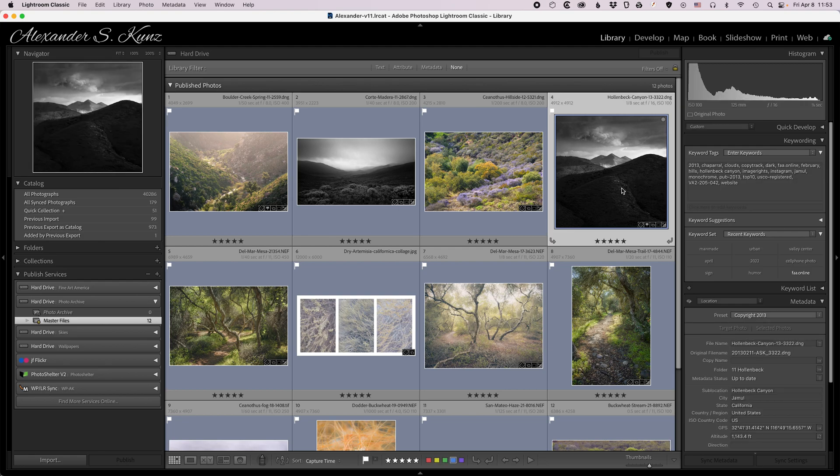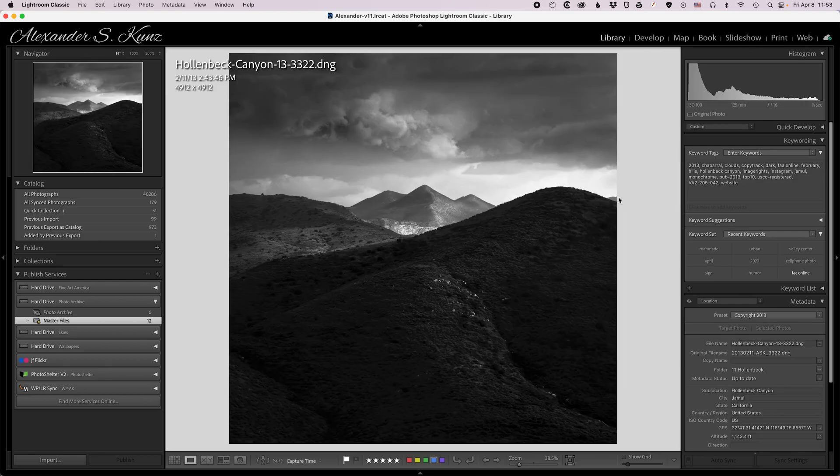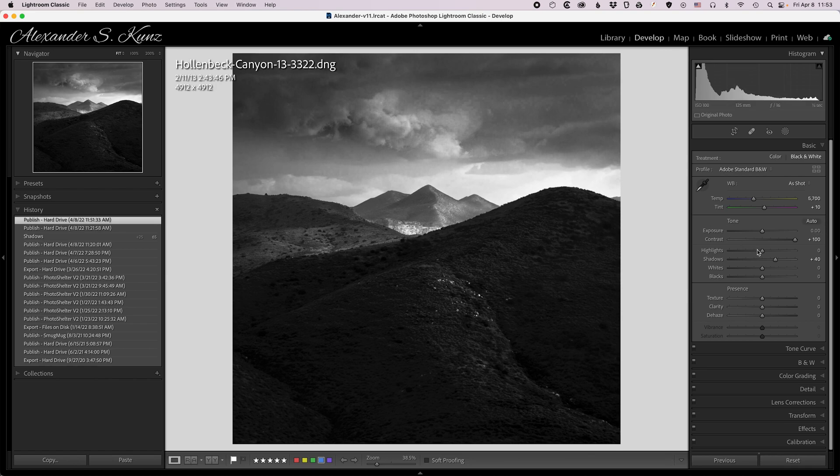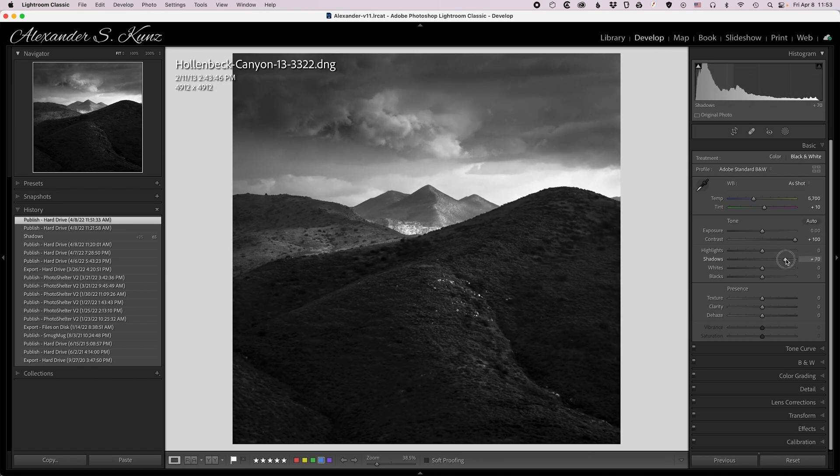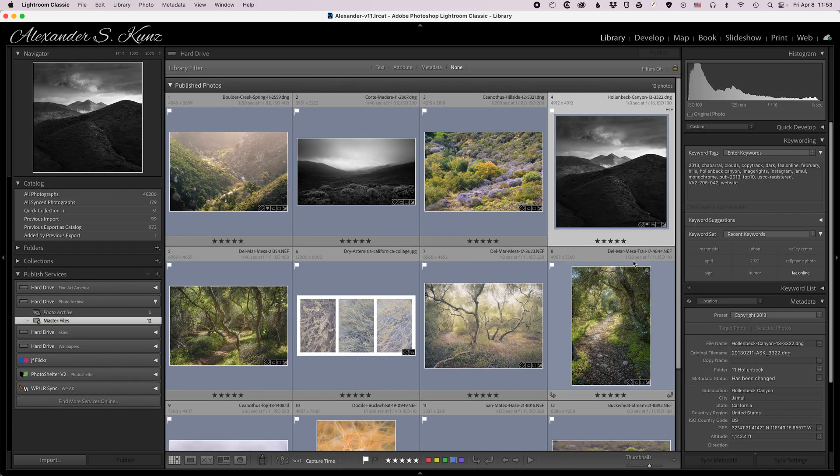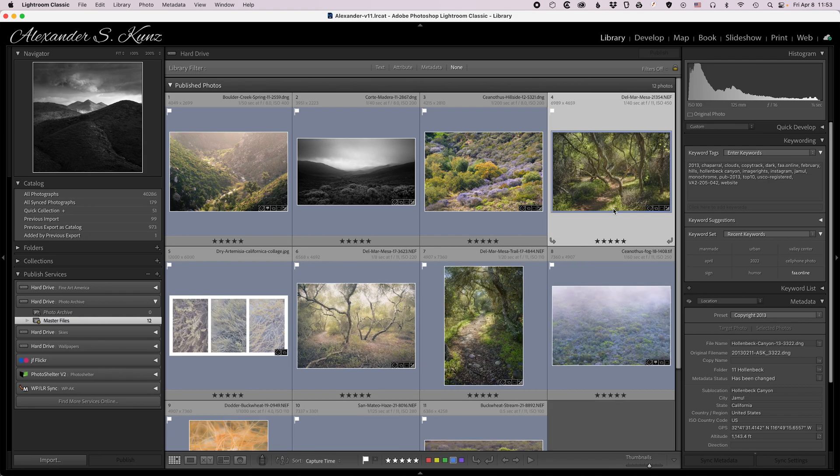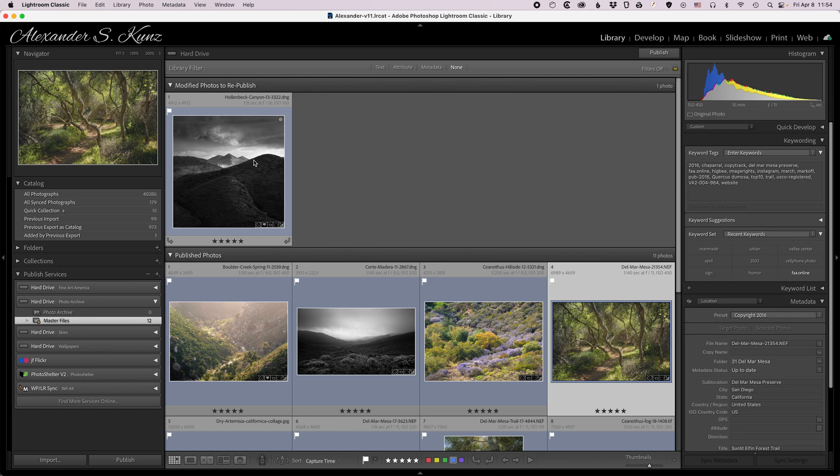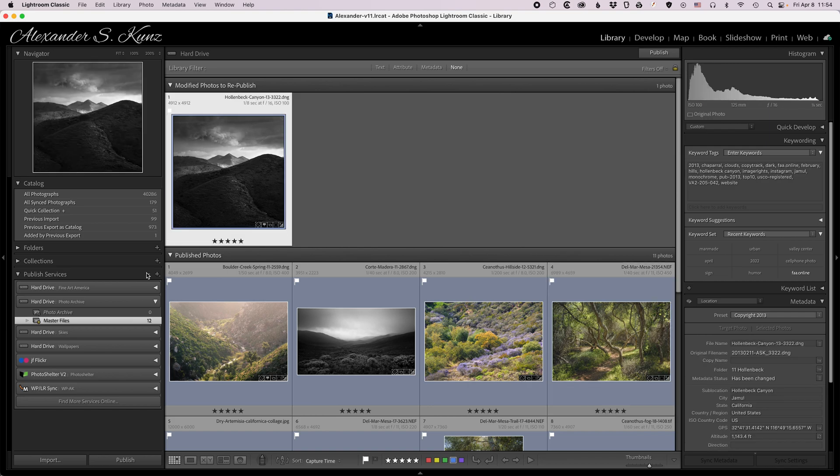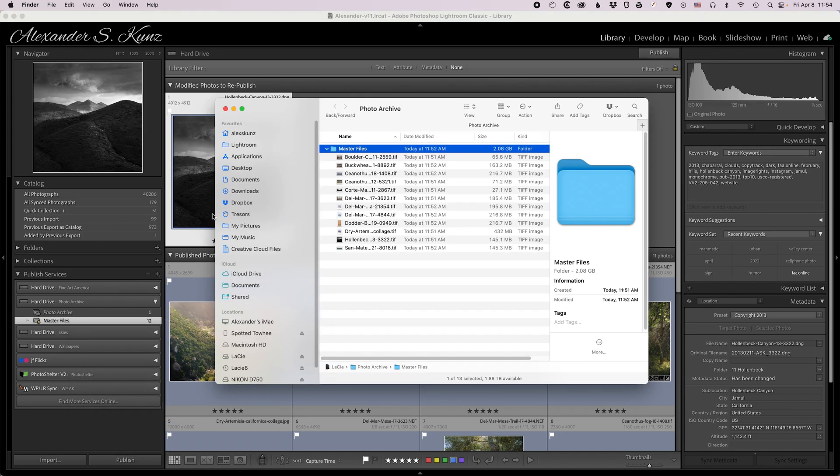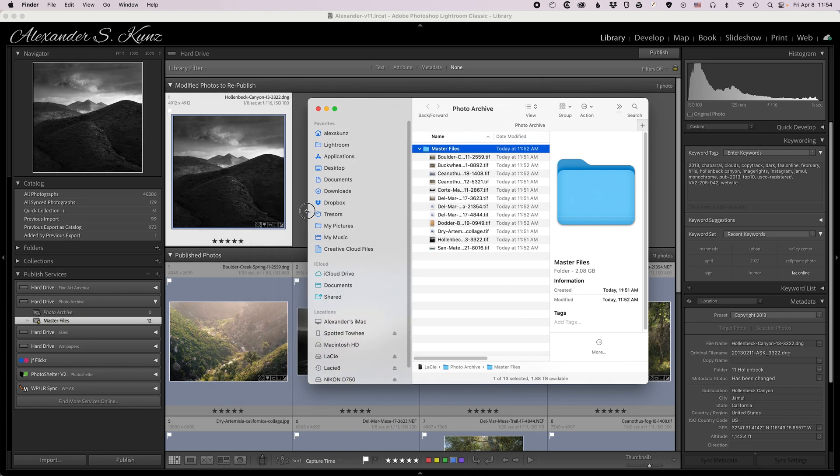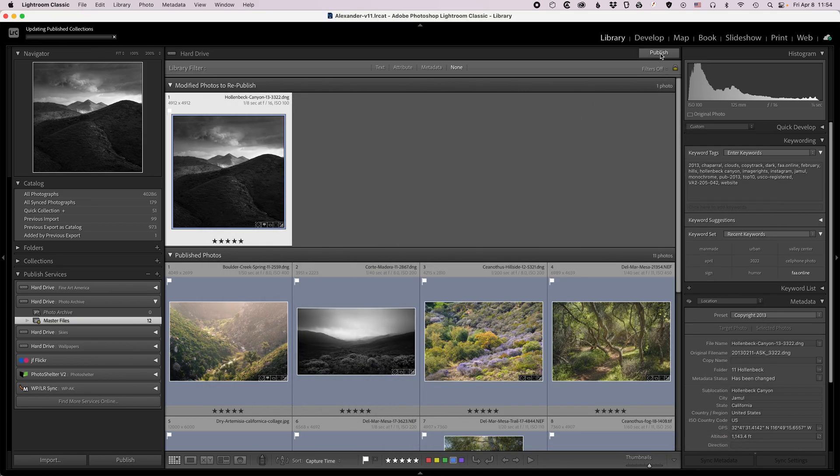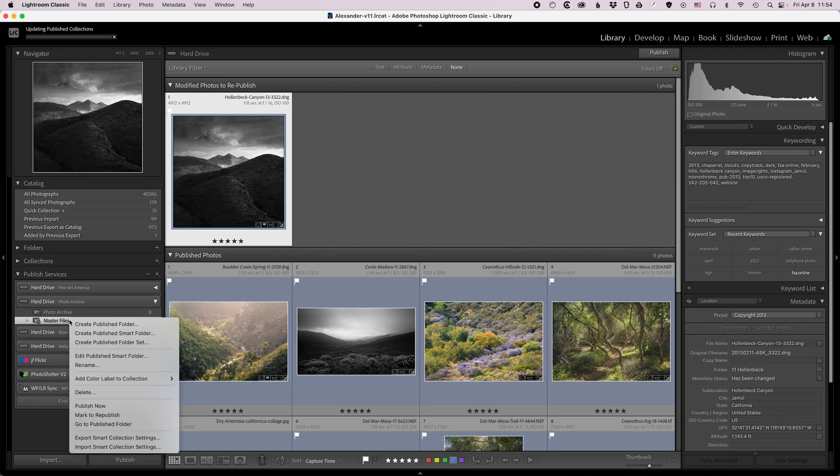Say I find that this image after printing it turns out a little bit too dark and I go to my develop module and I want to adjust the shadows to make that foreground a little bit brighter. Now if I go back to my library grid you can see that Lightroom detects this change and puts that file at the top here, modified photos to republish. So Lightroom tells me you've done something to this image that is not yet reflected in this published folder here. In fact when I open this published folder again just to show this here, put it to the side and I click on publish and there it goes and disappears of course.